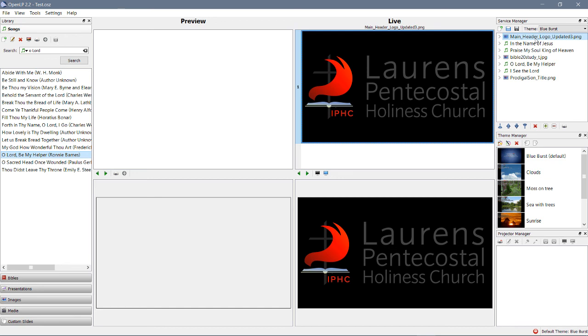So that is how to get the service onto the projector. That concludes this lesson.